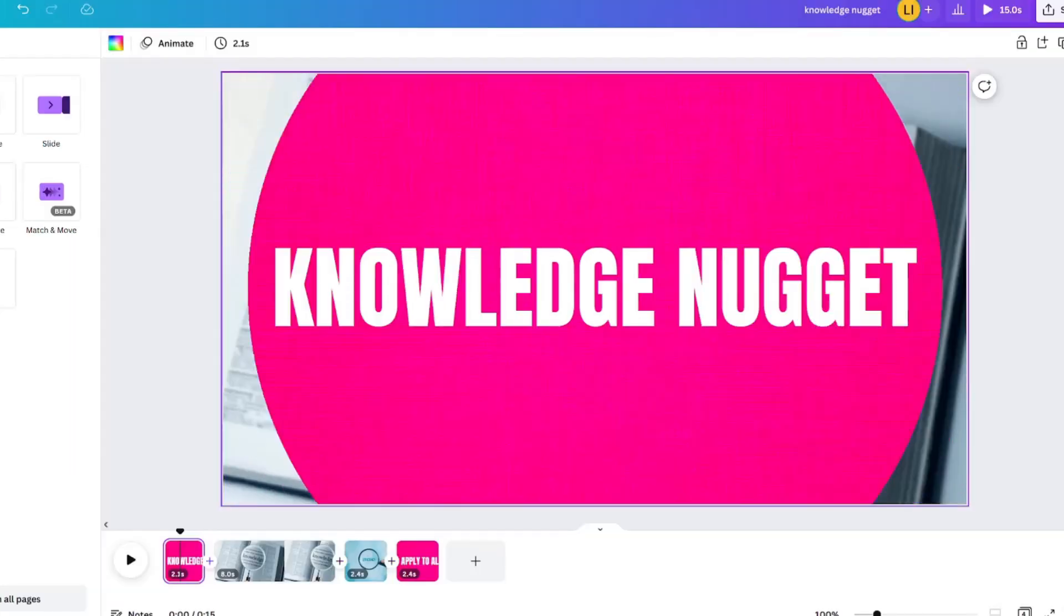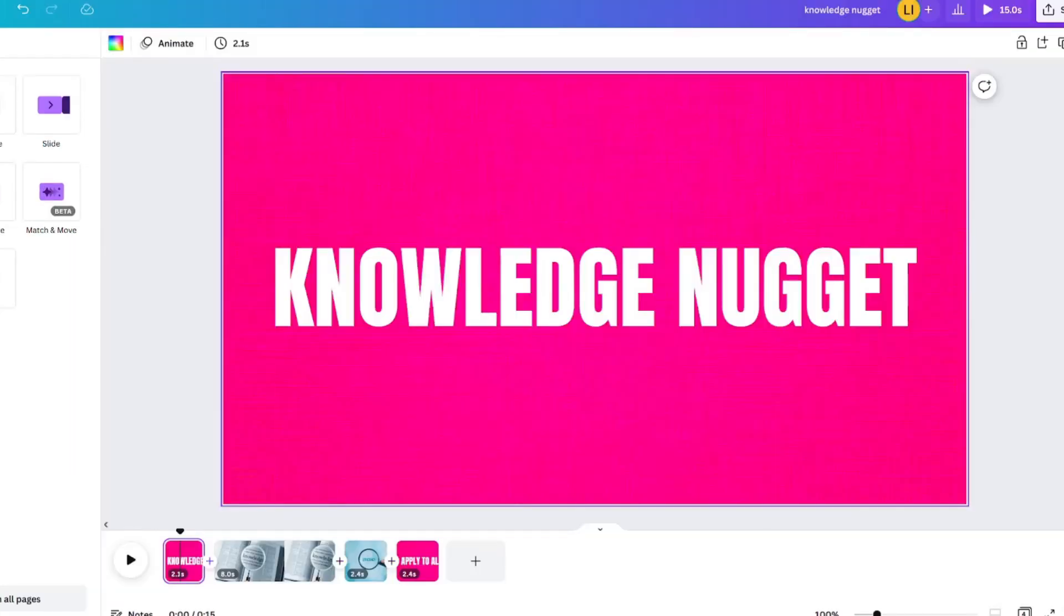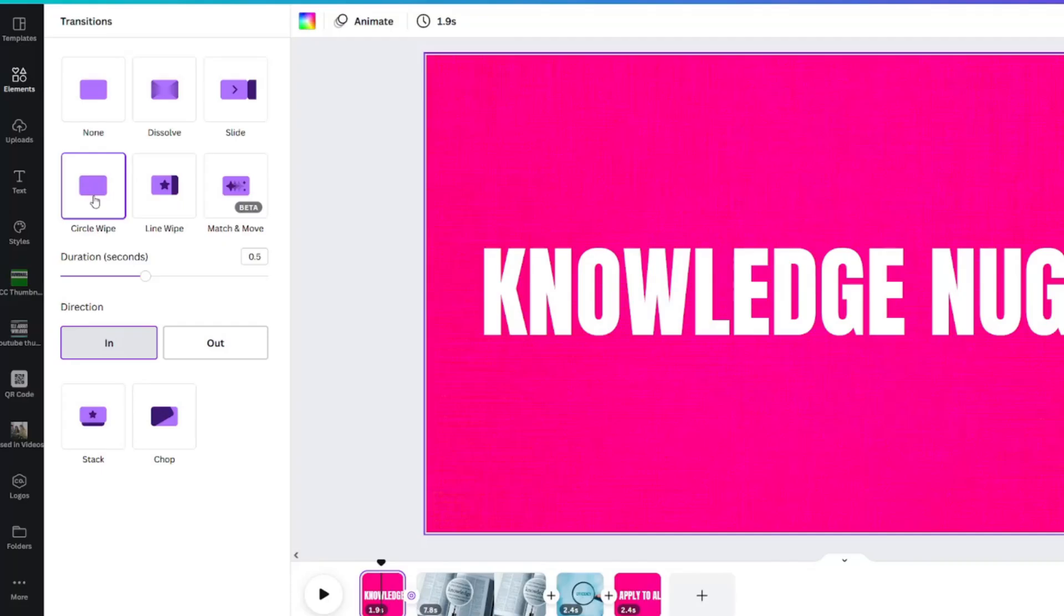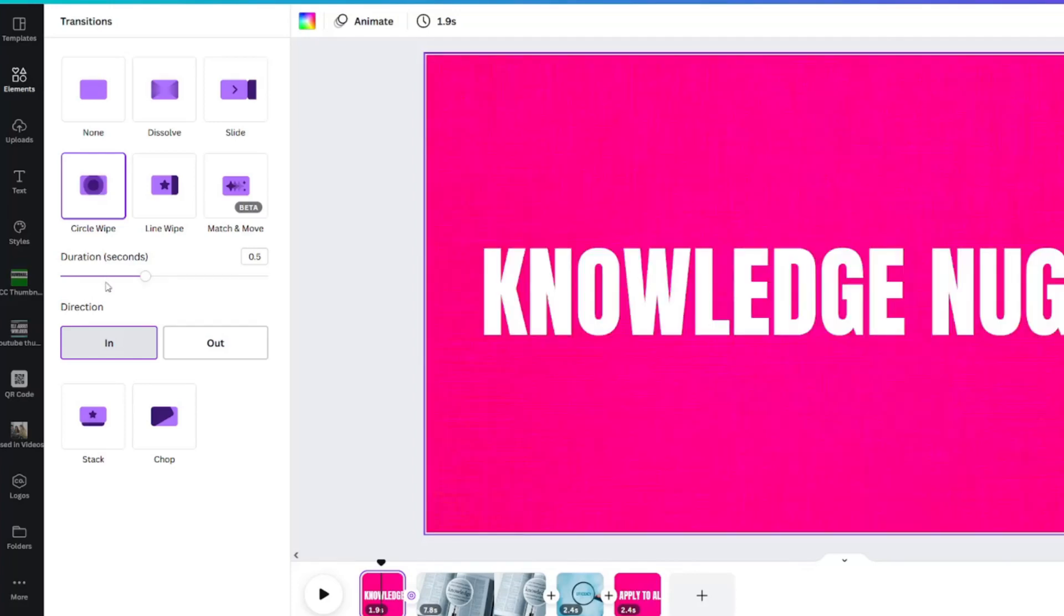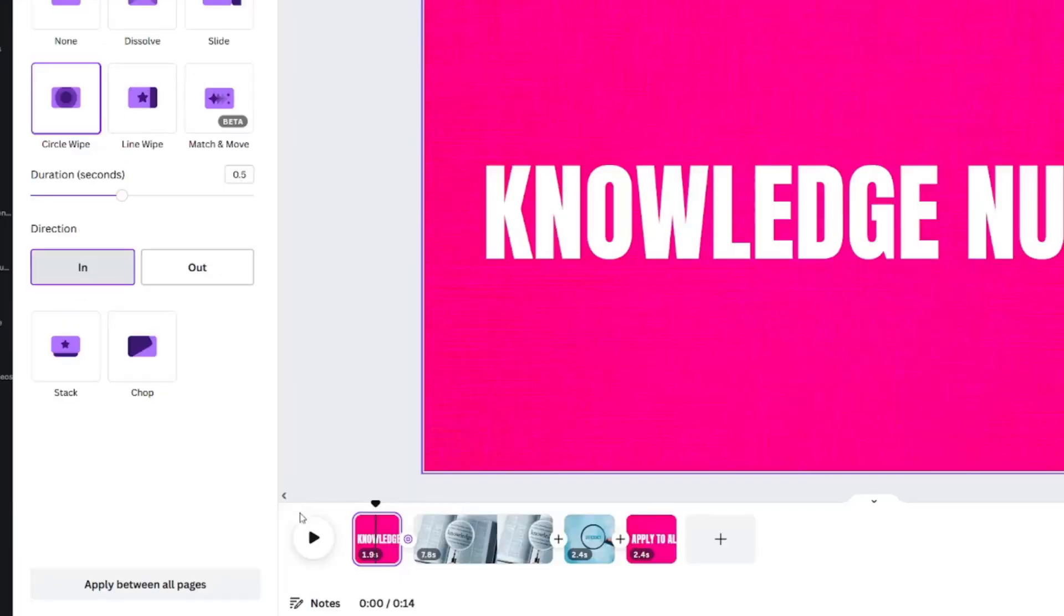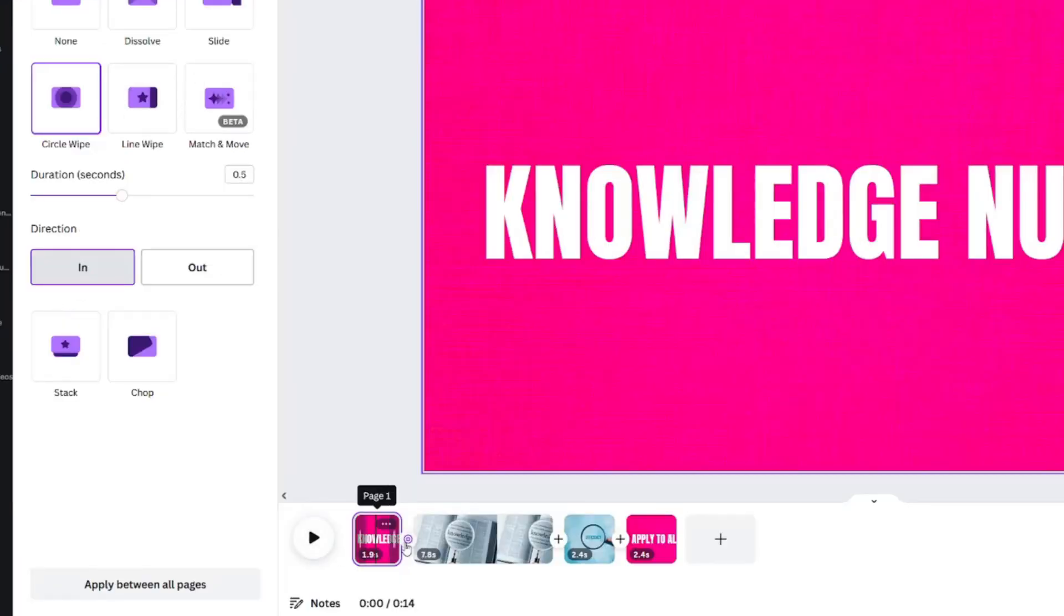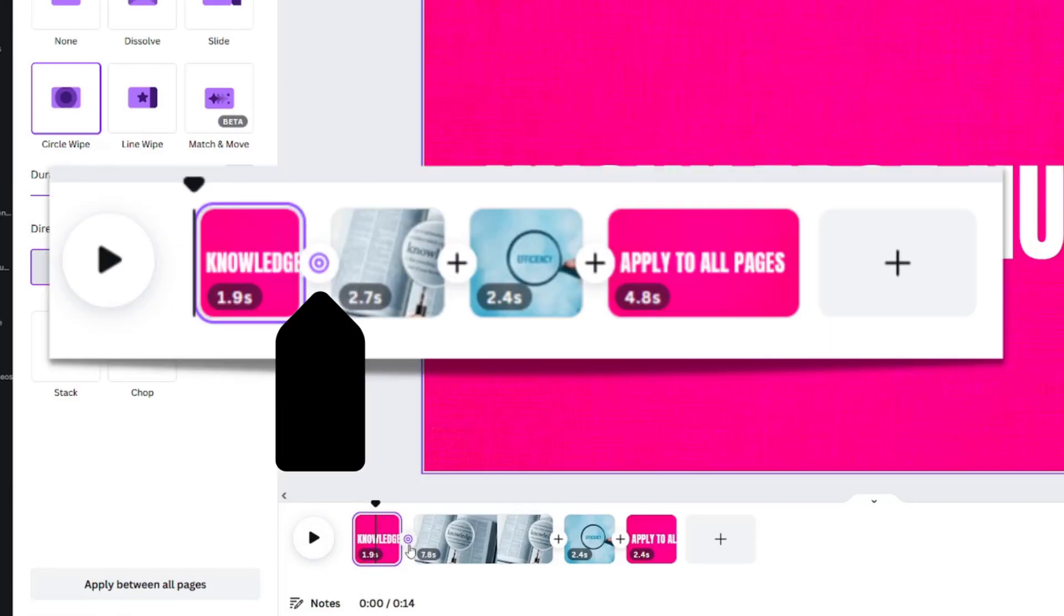Let's choose circle wipe. Here we can go ahead and change the duration and the direction. But what I want you to notice is here there's a little icon that shows me circle wipe and here there's a plus sign and here there's a plus sign.